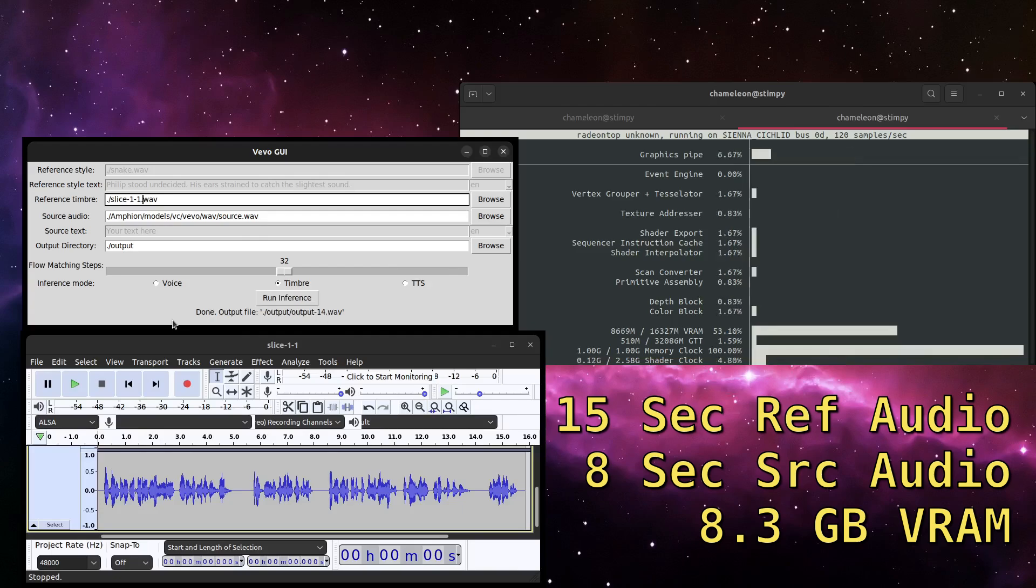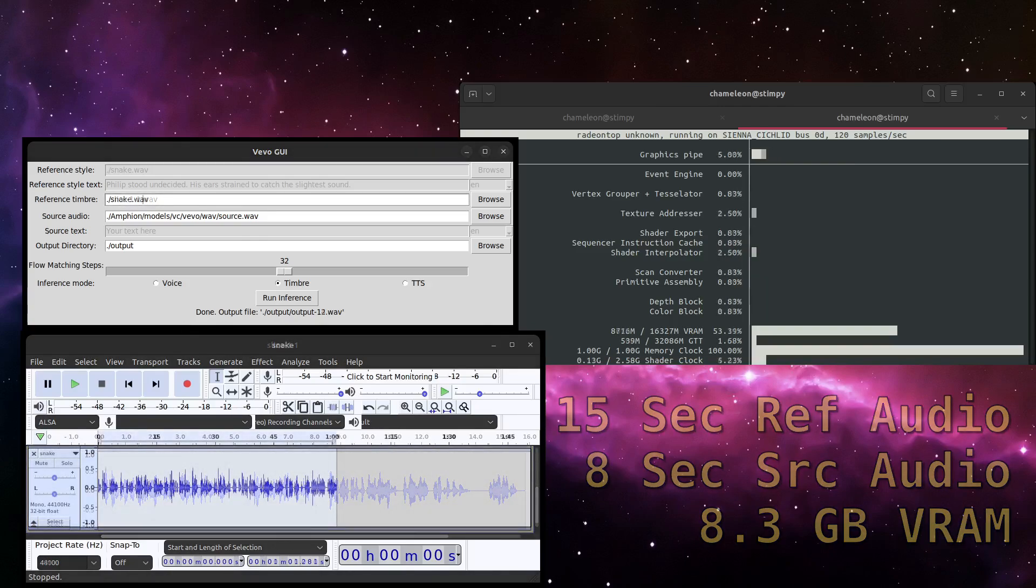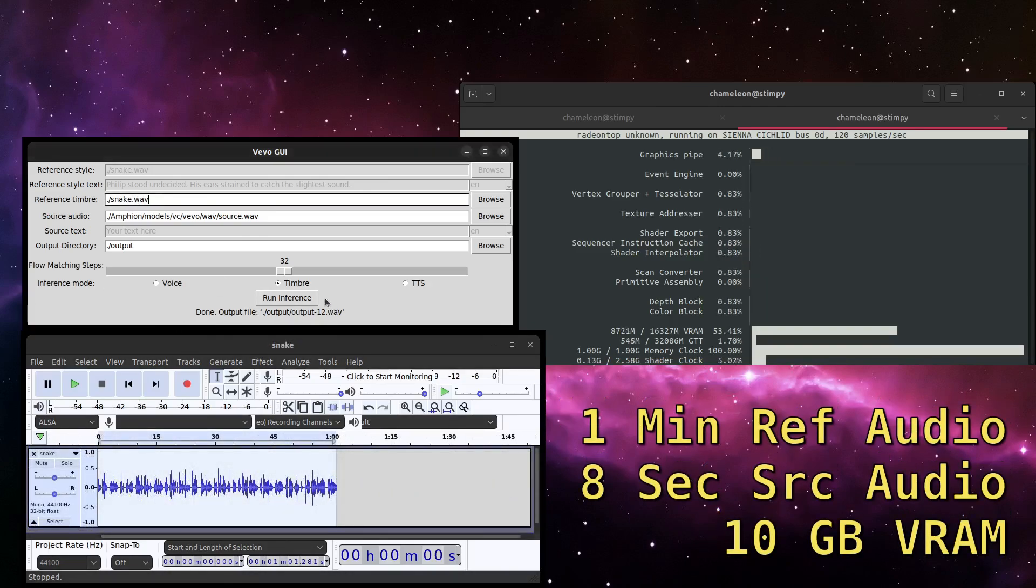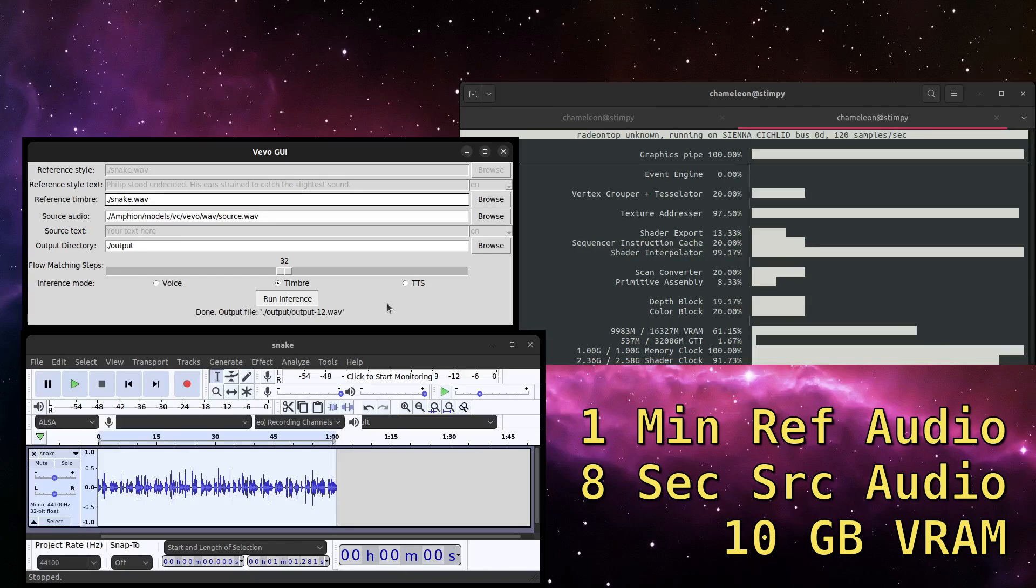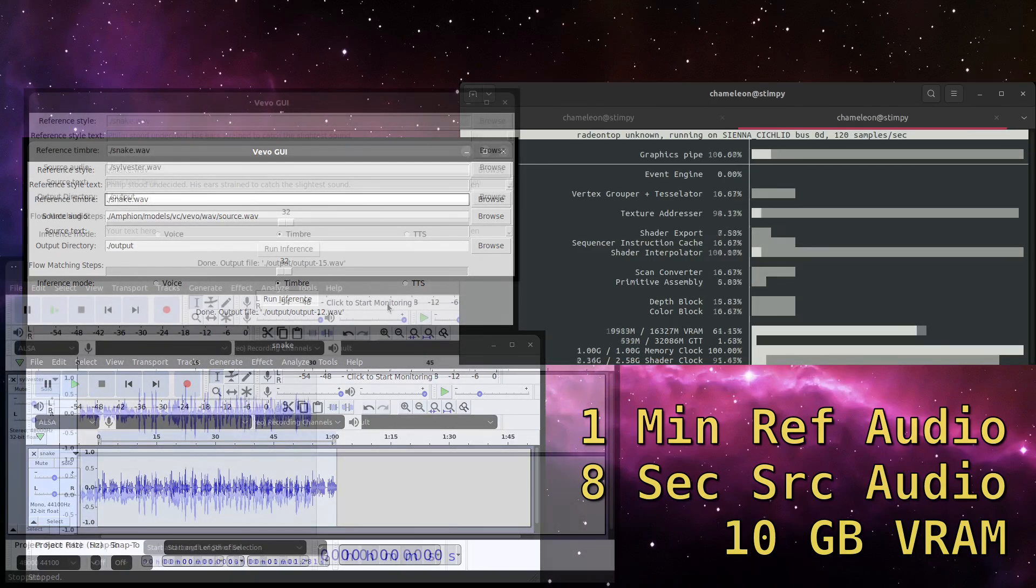So if you keep the clips short, you can keep it under 8 gigabytes. But more realistically, it uses about 9 to 10 gigabytes for something around 30 seconds.